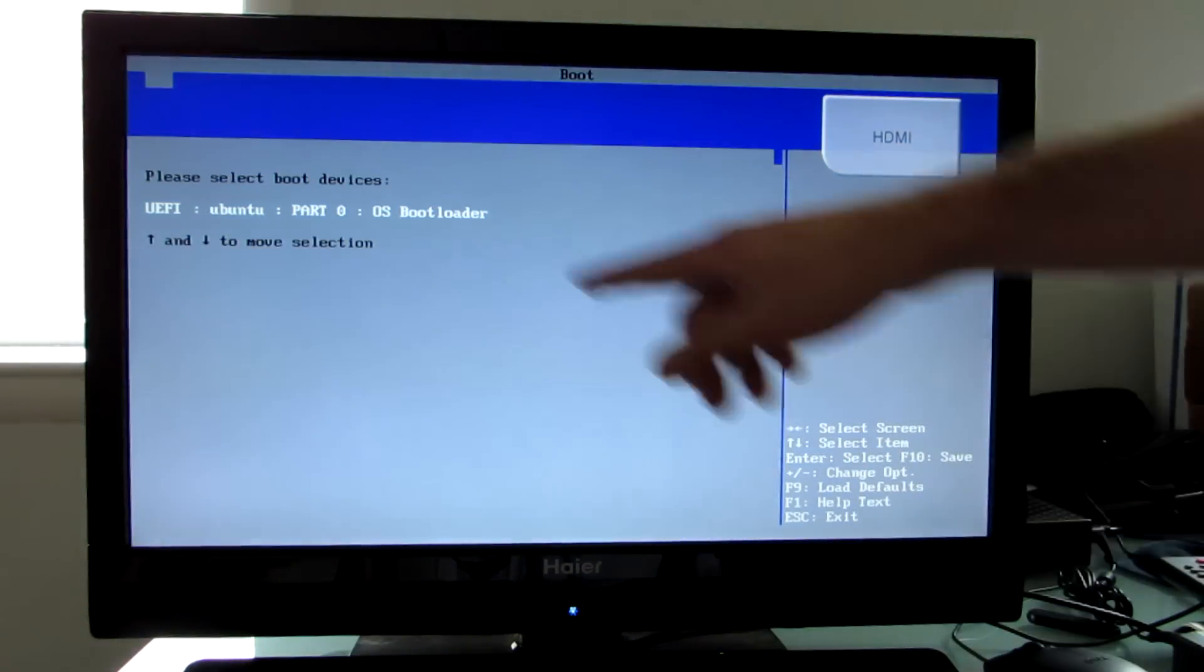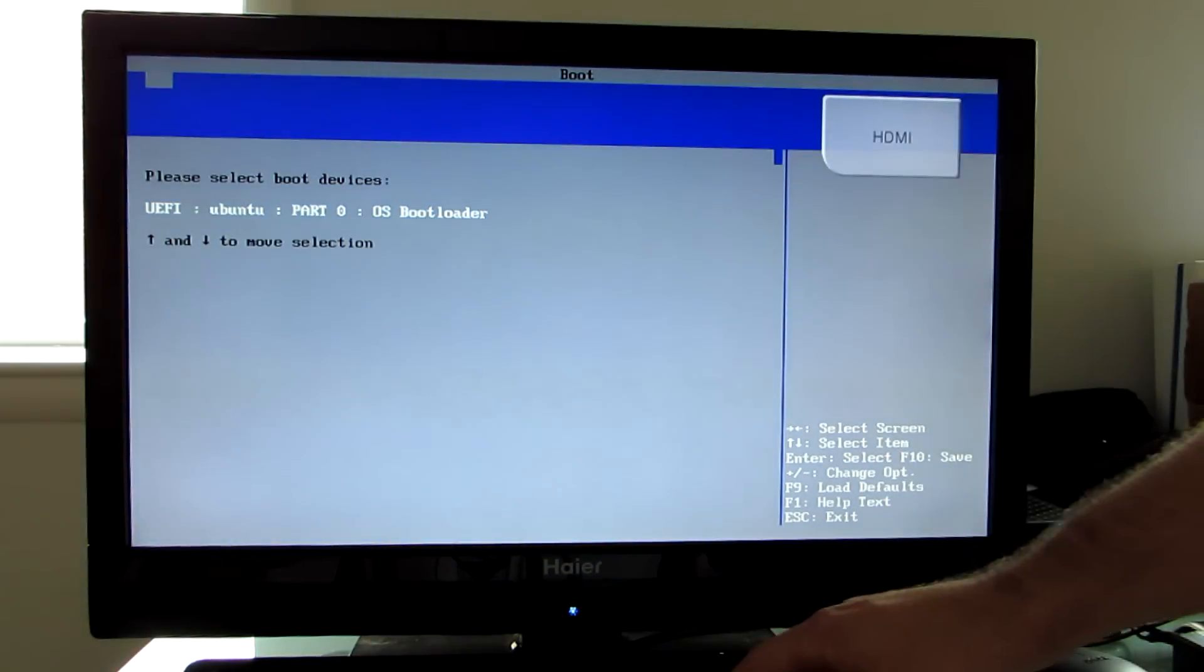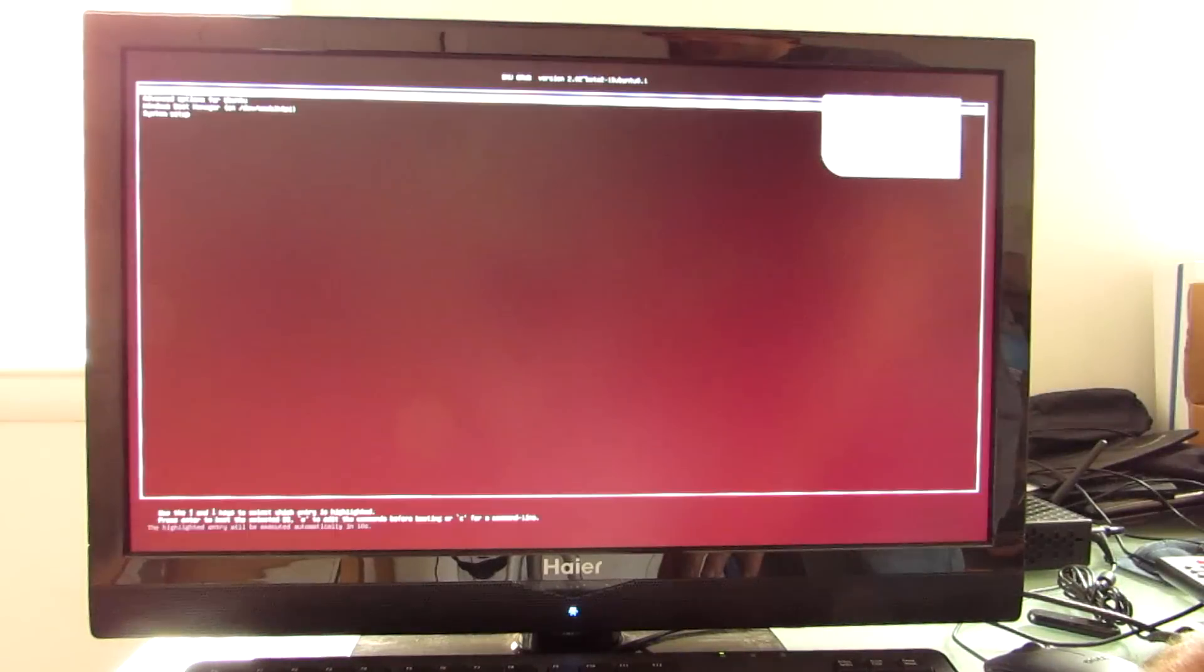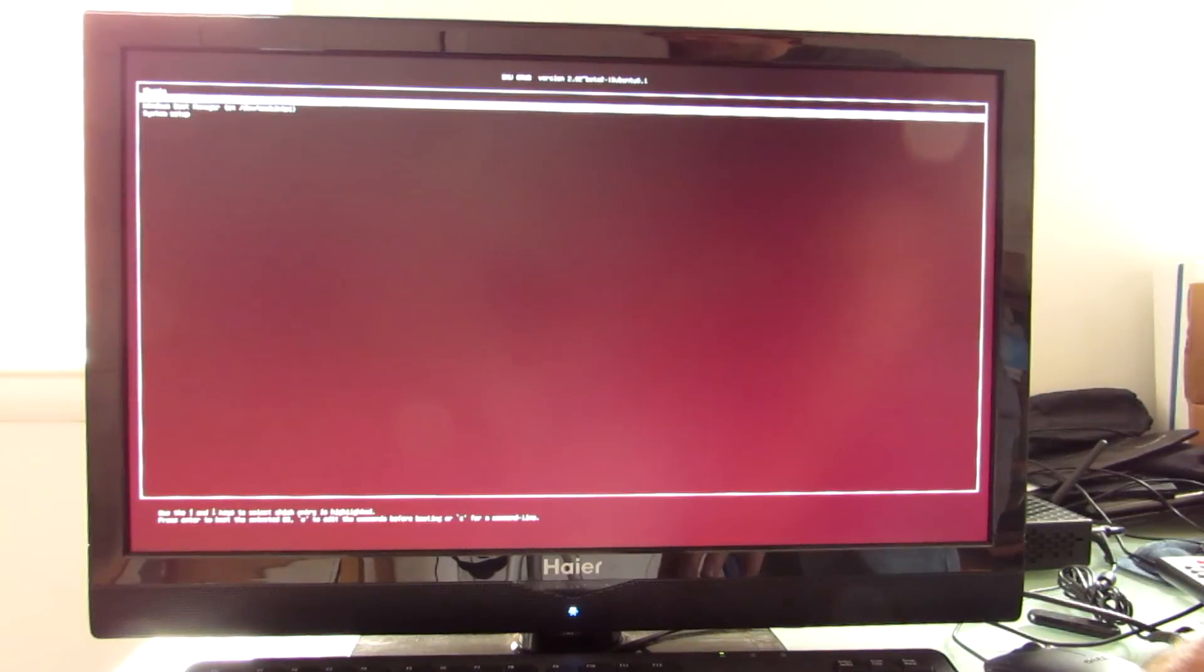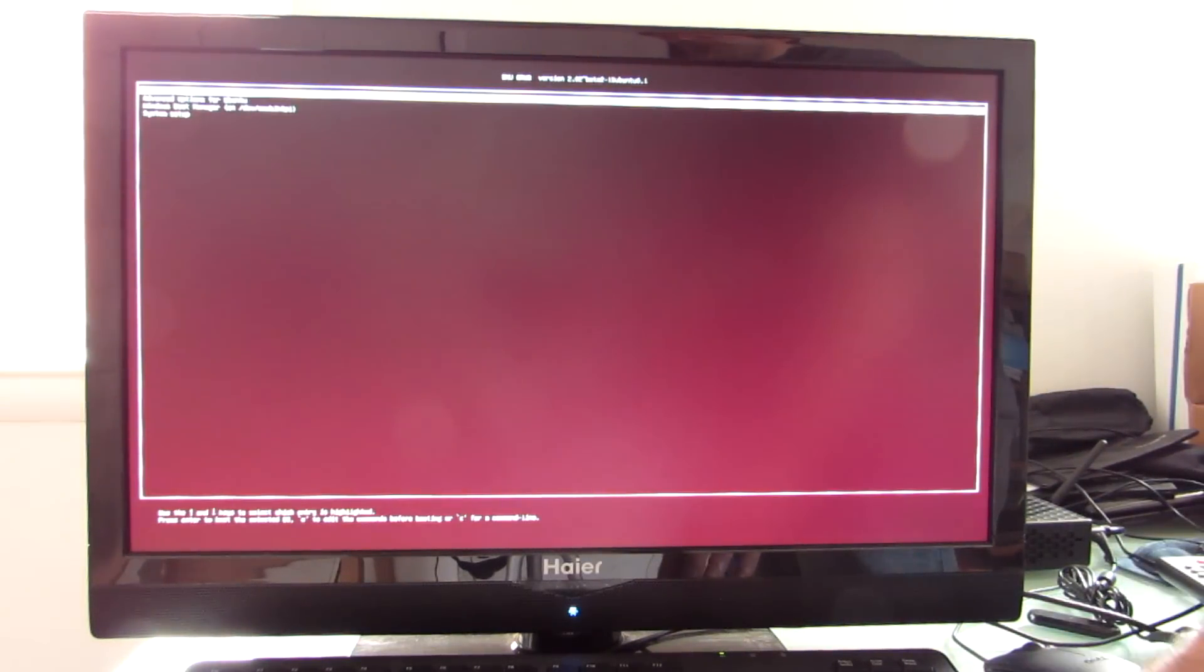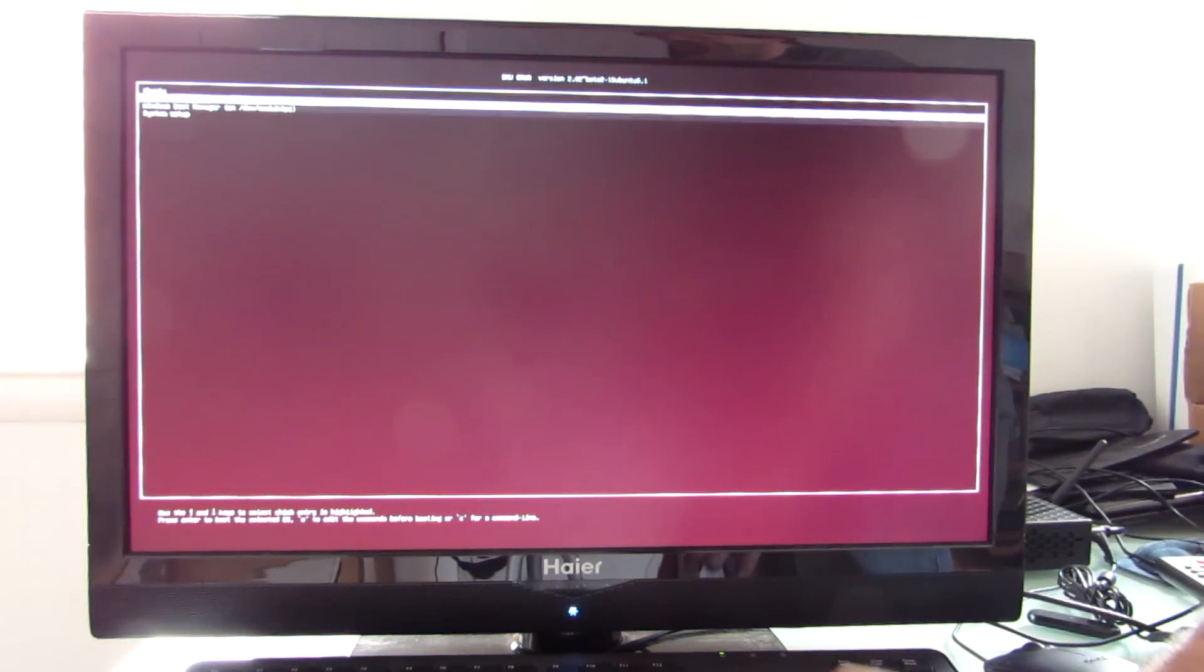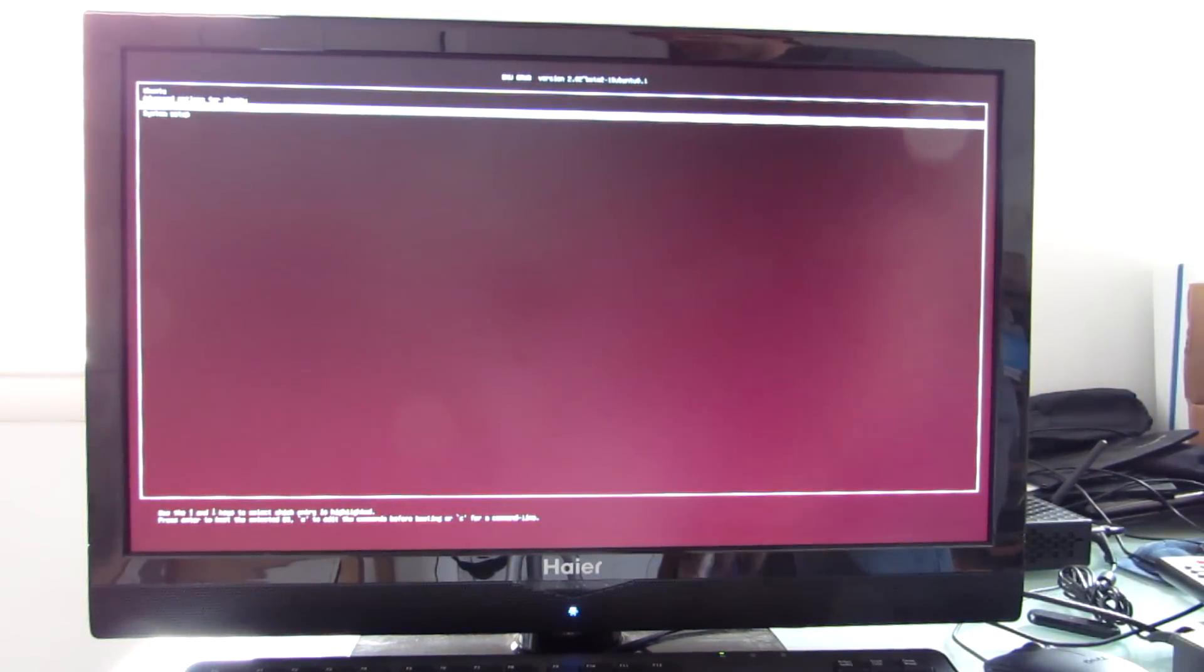But from here, even though there's only one option, we're going to choose that one option, and then we have the choice of going to Ubuntu, which is the default, or we can go to the Windows boot manager.